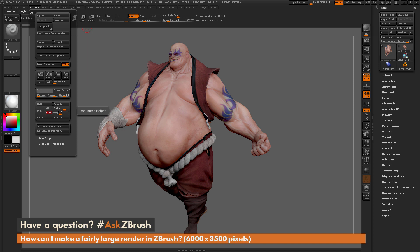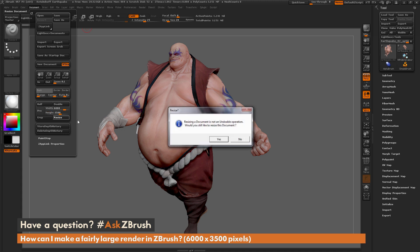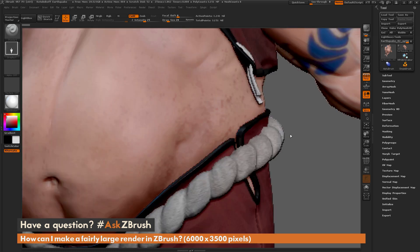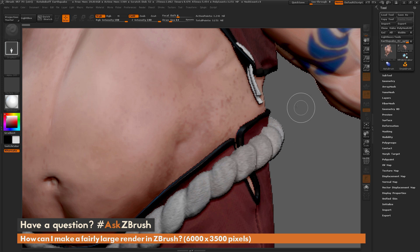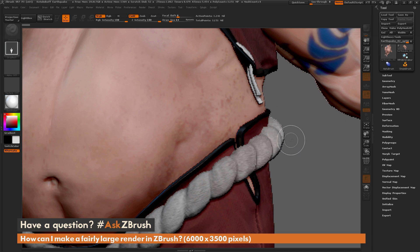Make sure when you type any values in the sliders in ZBrush that you hit Enter afterwards so that the value registers. Once the width and height are set, click the Resize button. You'll get a dialogue saying this is an undoable operation — just hit Yes.